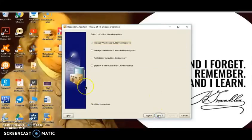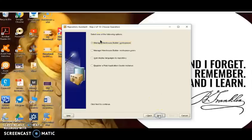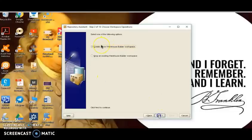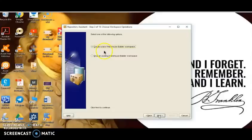As soon as we click Next, we move to step 2 of the repository assistant. It asks what option we would like to perform: manage Warehouse Builder, manage Warehouse Builder workspace user, add display language to repository, or register a real application cluster. We select the first option and click Next. We'll then find the option to create a new Warehouse Builder workspace.